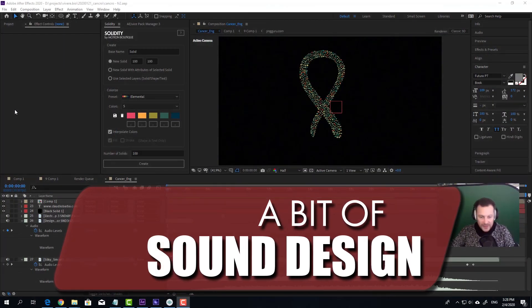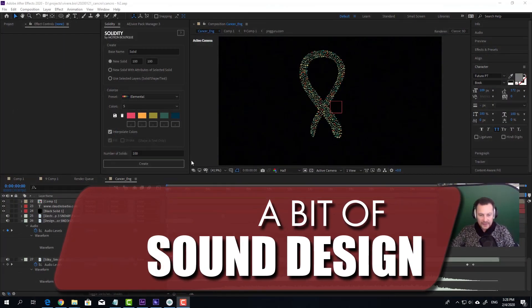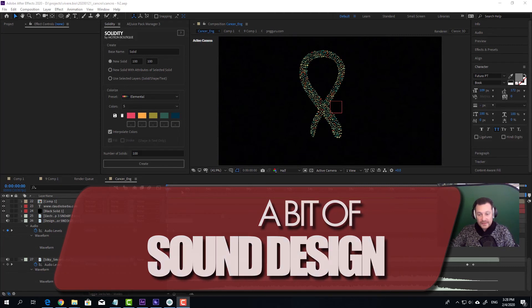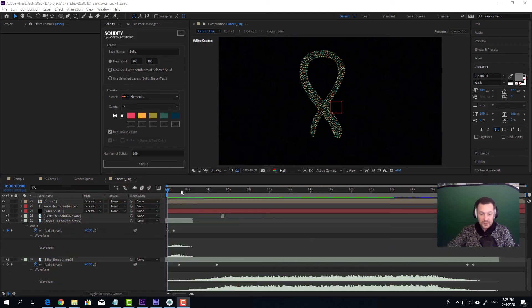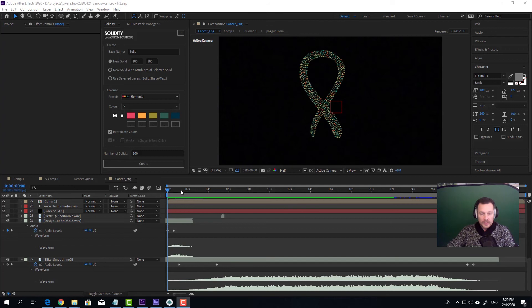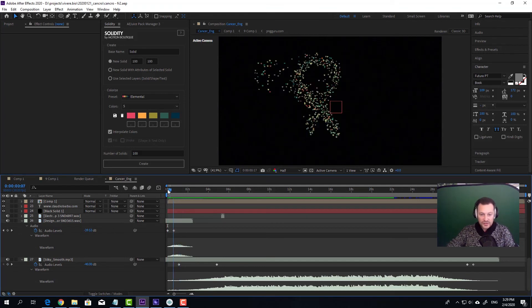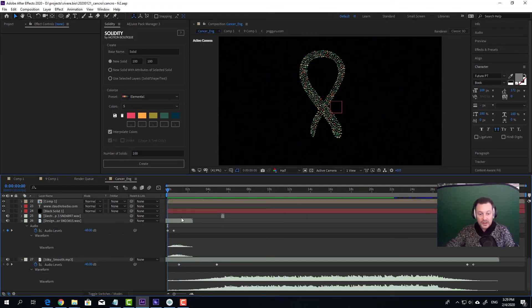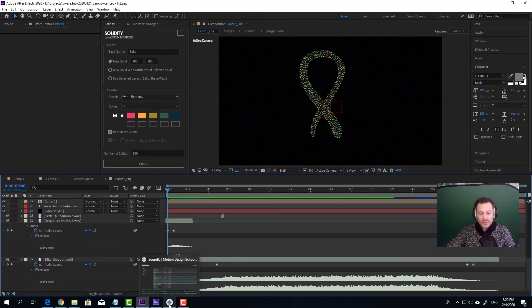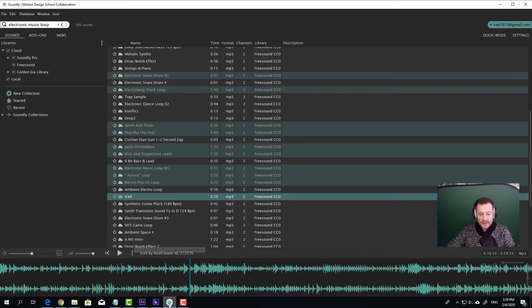And what about sound design and music? Well, this video was quite easy because there was no voiceover, so I did not have to record anybody. There was just some music and some sound effects. How do I manage the sound effects? My process is this one.